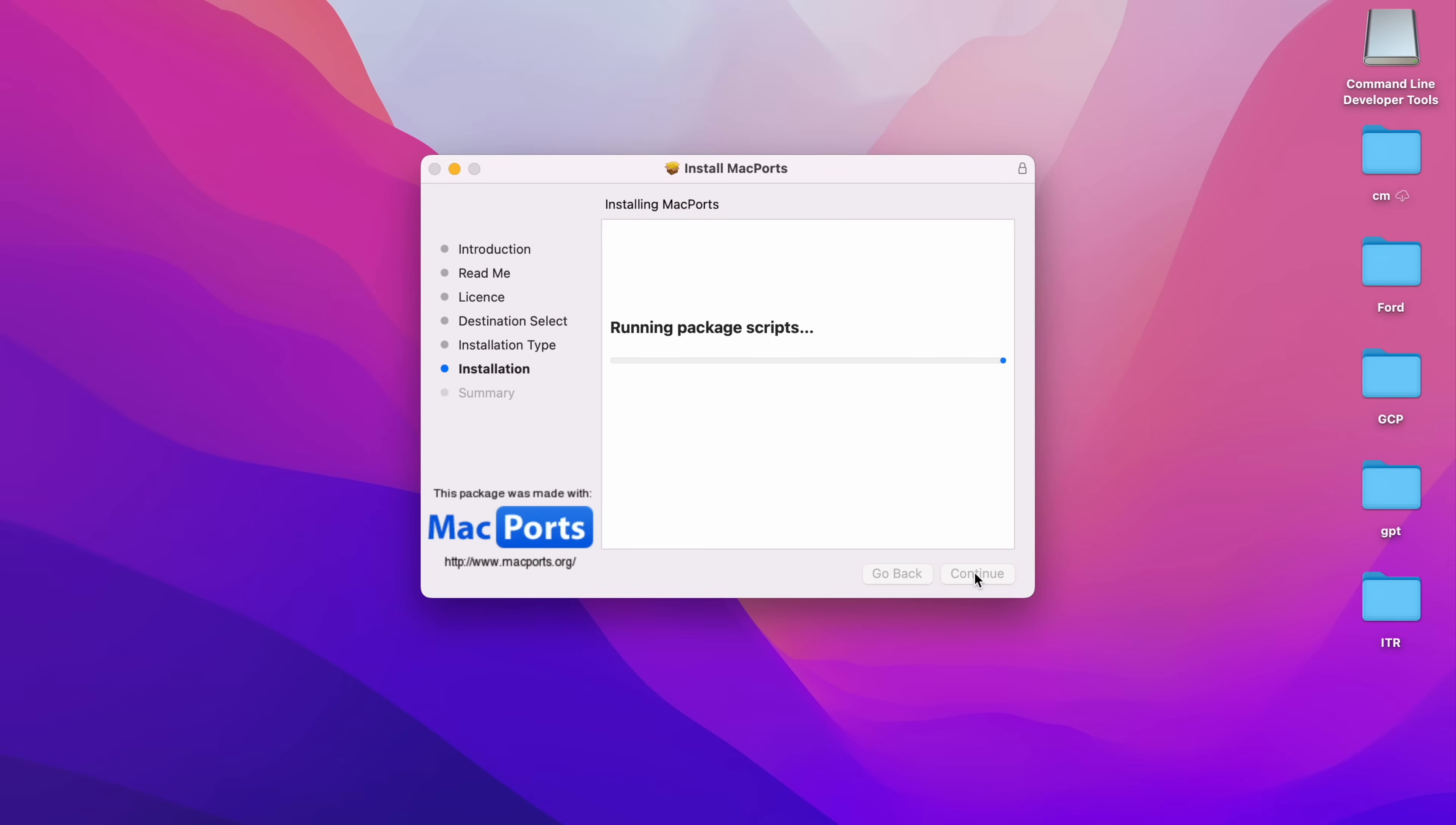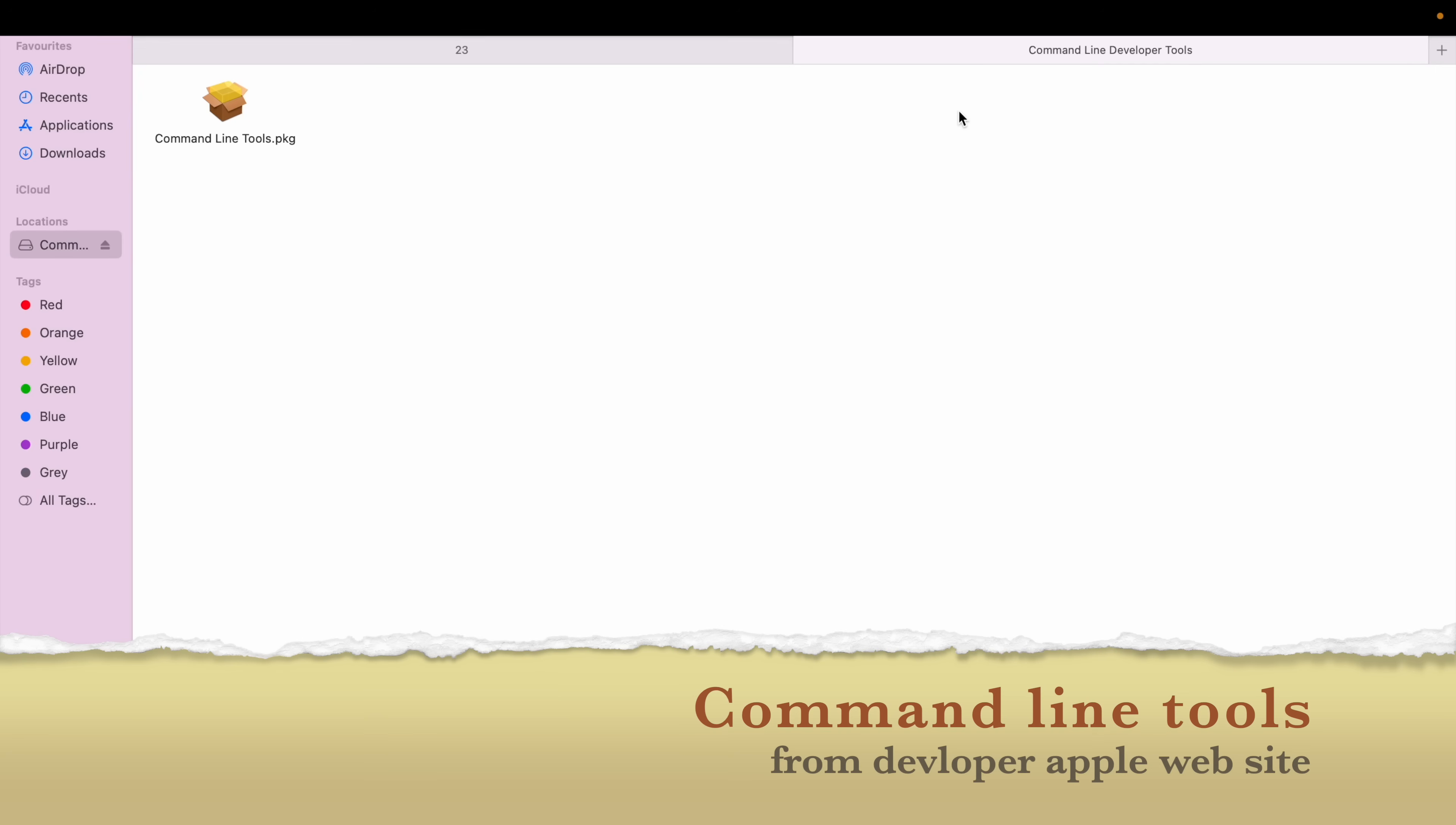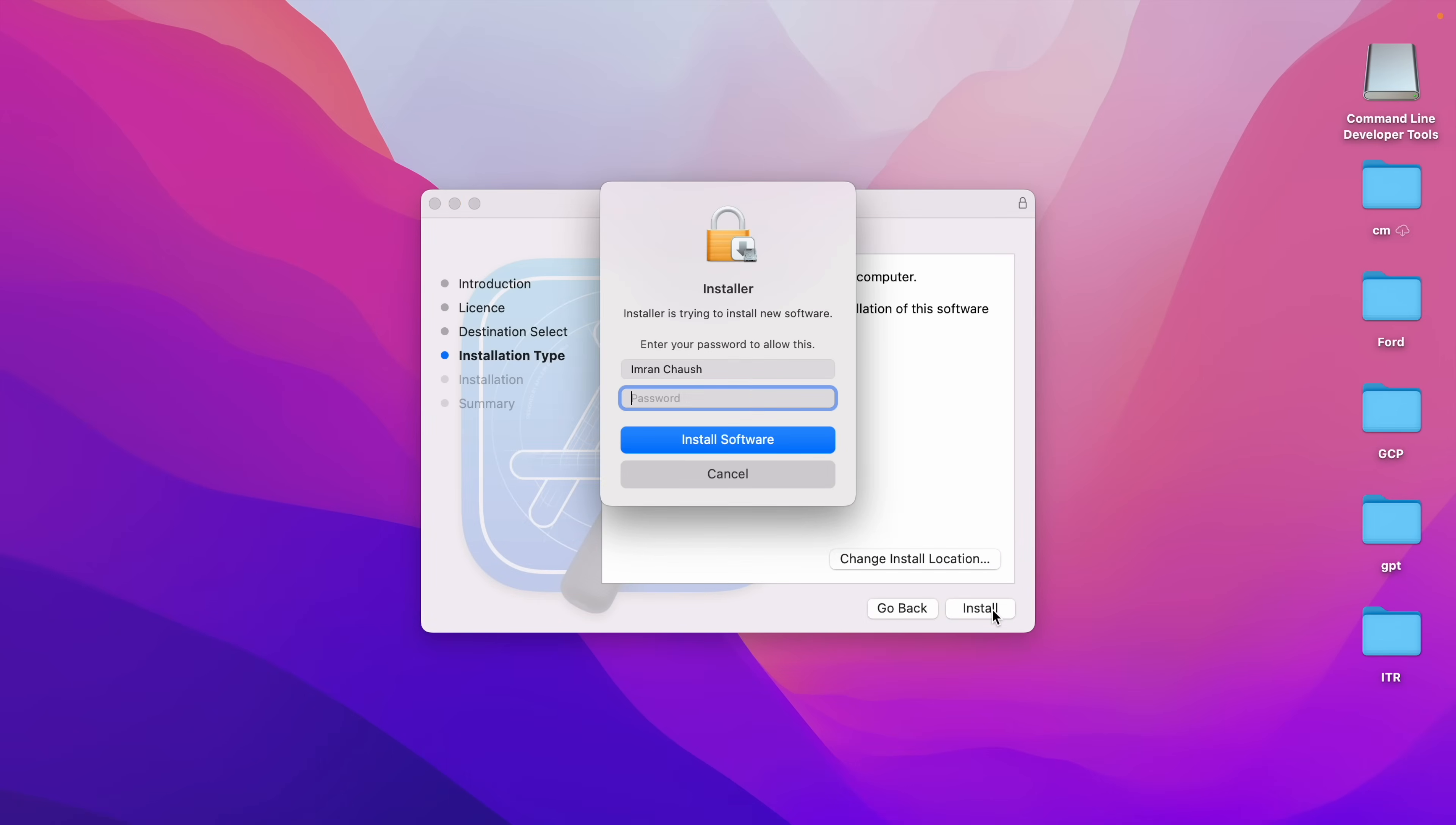Next, Command Line Tool install. Double-click on Command Line Tool .pkg. Introduction - Continue. Type your laptop password.